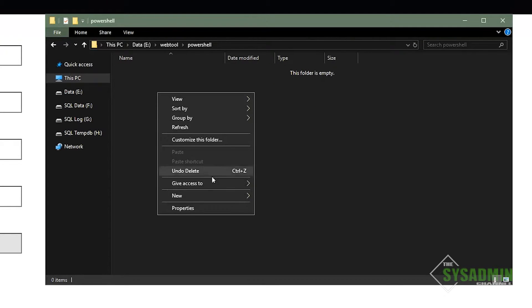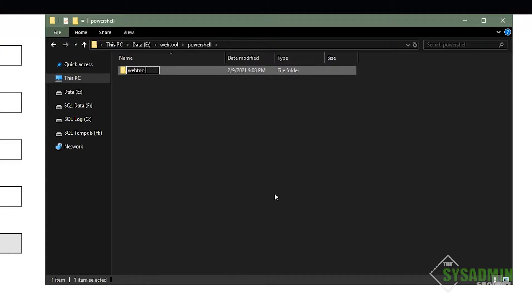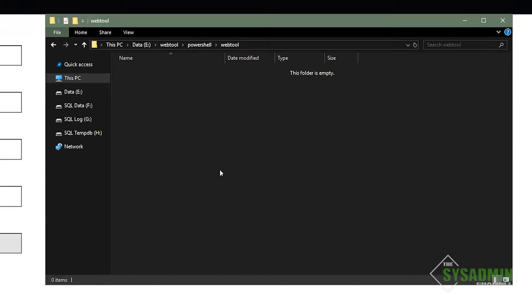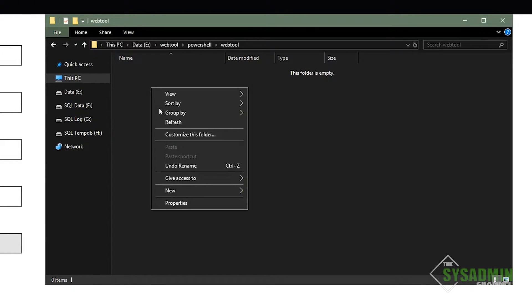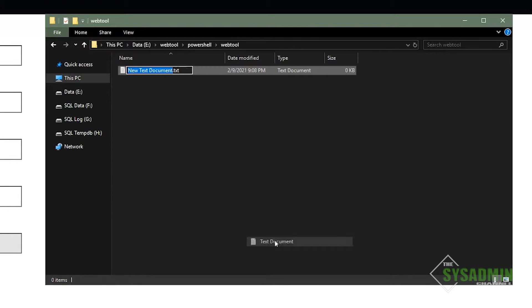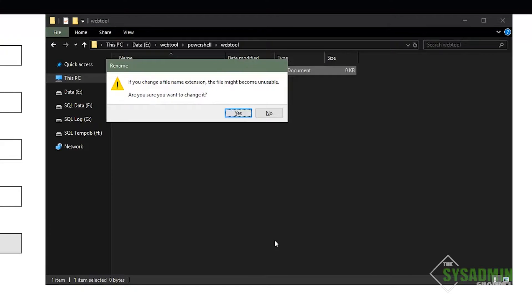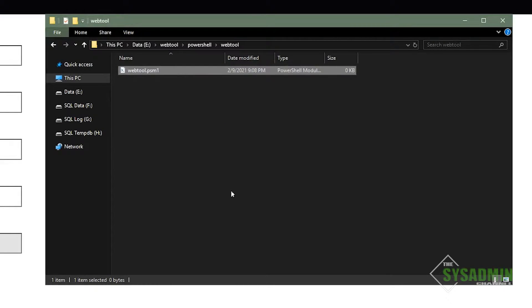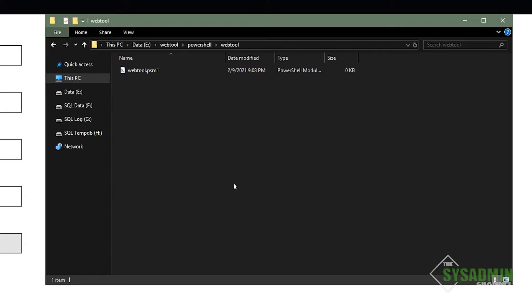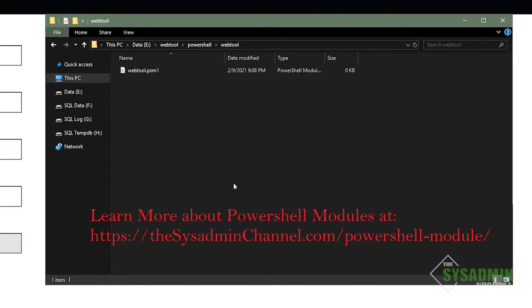But for now, let's go ahead and set up the foundation, which means that we'll need to create a web tool folder under our PowerShell folder, and then create a text document. And we'll name that webtool.psm1 and remove the .text. So one important thing to note here is that the PSM1 file must be in a folder with the same exact name. So in our case, our PowerShell folder is going to be our PS module path folder. And since our module is going to be called web tool, we'll need a folder and a PSM1 file that's named web tool.